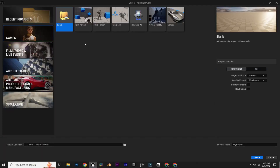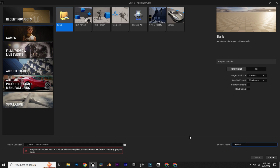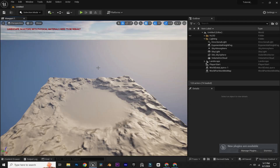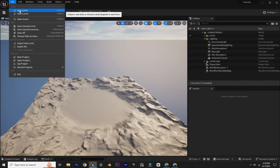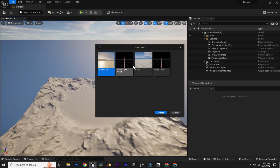First we are going to create a new project. I'm going to go with the blank template without any starter content and name it 'tutorial' and create a new project. After creating the project, go to File, New Level and create a basic level.